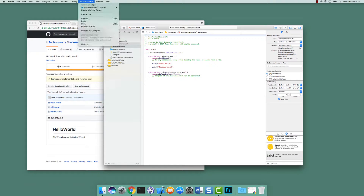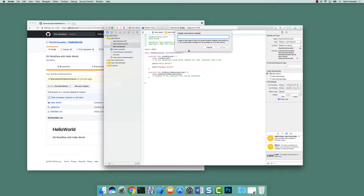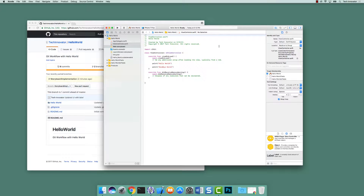If I go up to source control and select new branch, this will create a new branch with all the changes on the branch we're currently in. So if I had done it off storyboard implementation, we would have gotten all the UI branch changes that master doesn't contain. But since master is in a workable state, let's do it off of master and create a new branch called 'say functionality'. Notice it doesn't look any different than master — you can think of this as a snapshot of master.